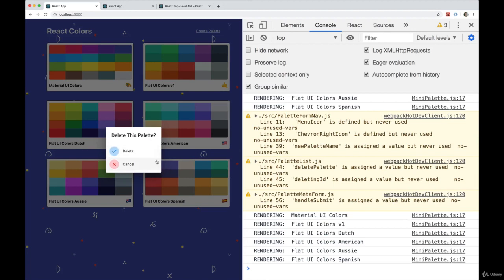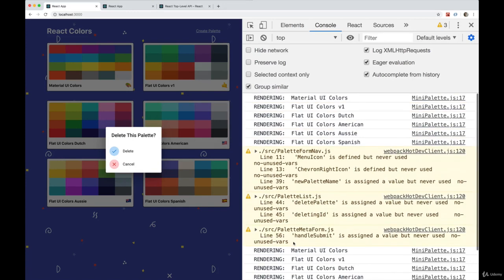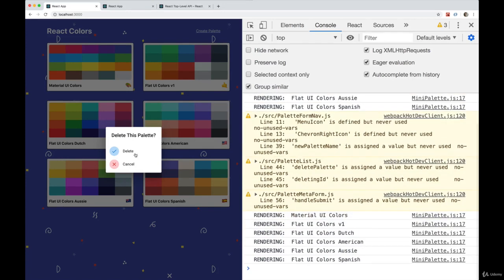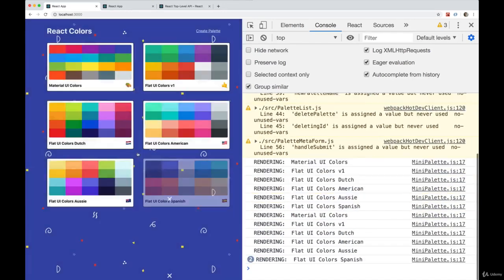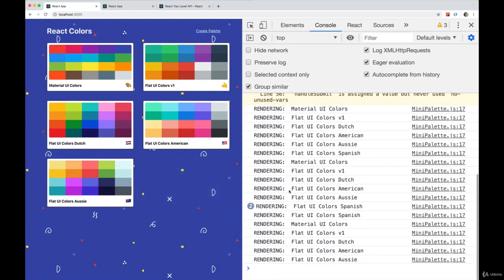And look at that already, nothing changed with these other palettes. But we open this one up, delete, and they all get re-rendered again.